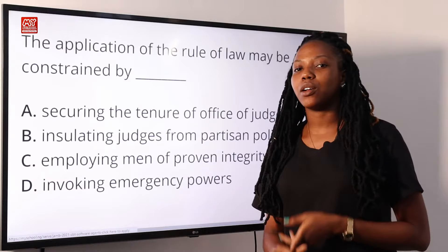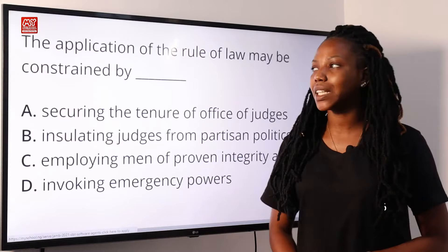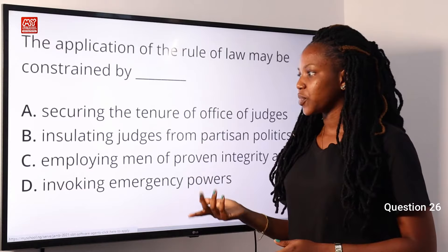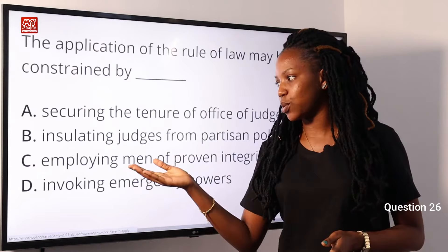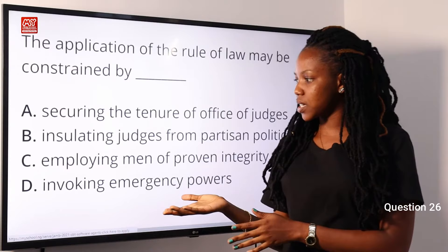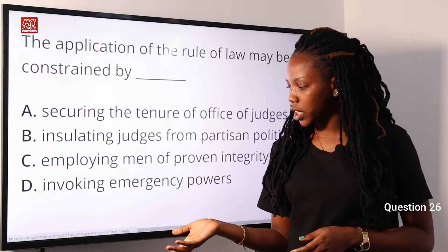Now moving on to question 26. The application of the rule of law may be constrained by dash. A, securing the tenure of office of judges. B, insulating judges from partisan politics. C, employing men of proven integrity as judges. D, invoking emergency powers. Let's think of the word constrained — attached to limitation, or to keep in bounds.